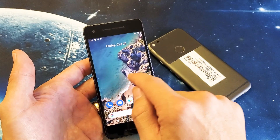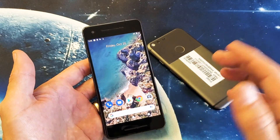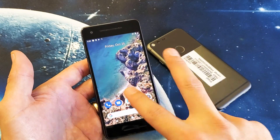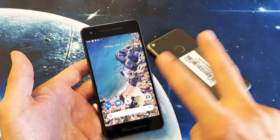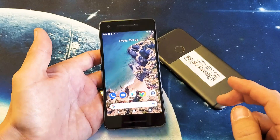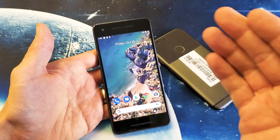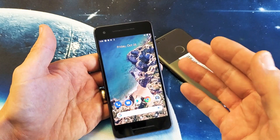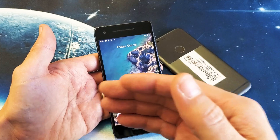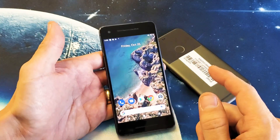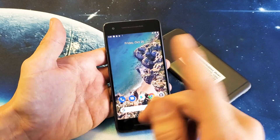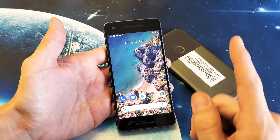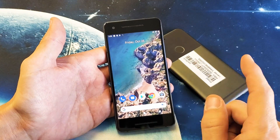So you might want to go ahead and update. I have Android 10 on both the Pixel 1 and Pixel 2. If you have Android 9 and prior, it's a little bit different. Anyways, Android 9 and above, it's very, very simple.